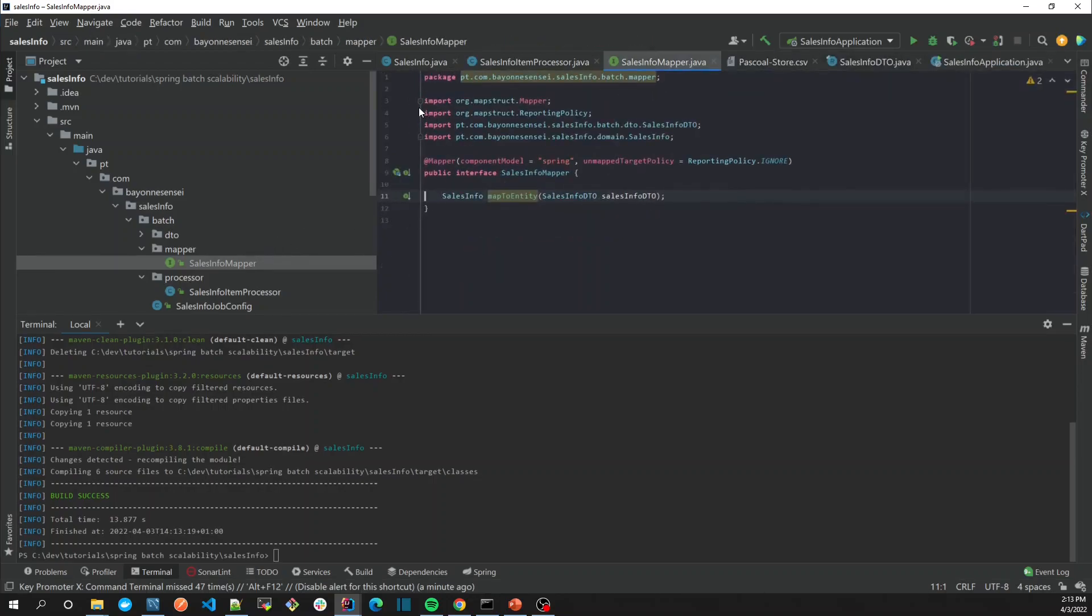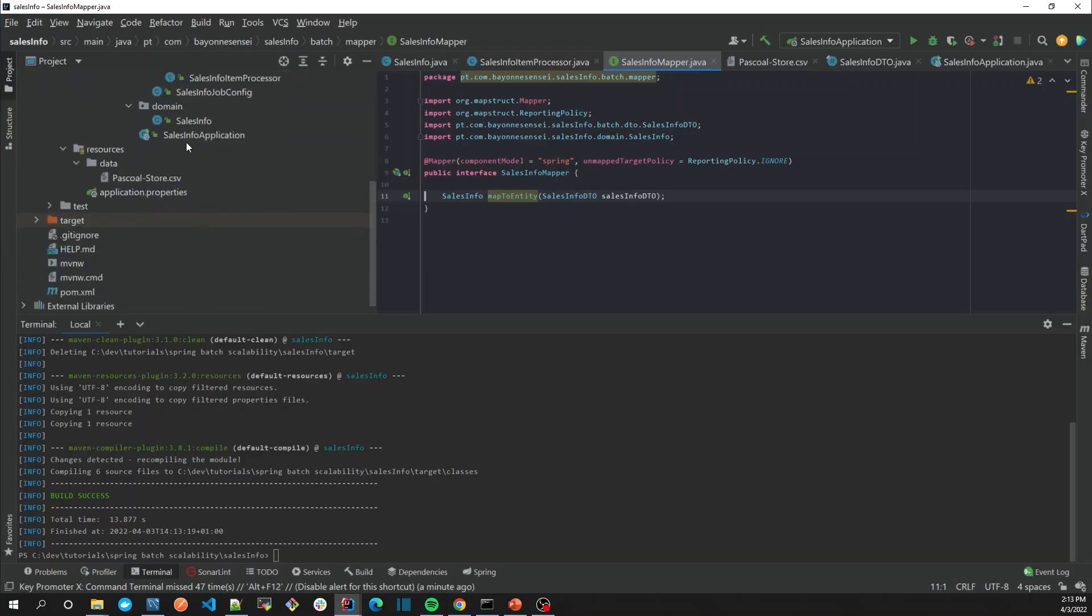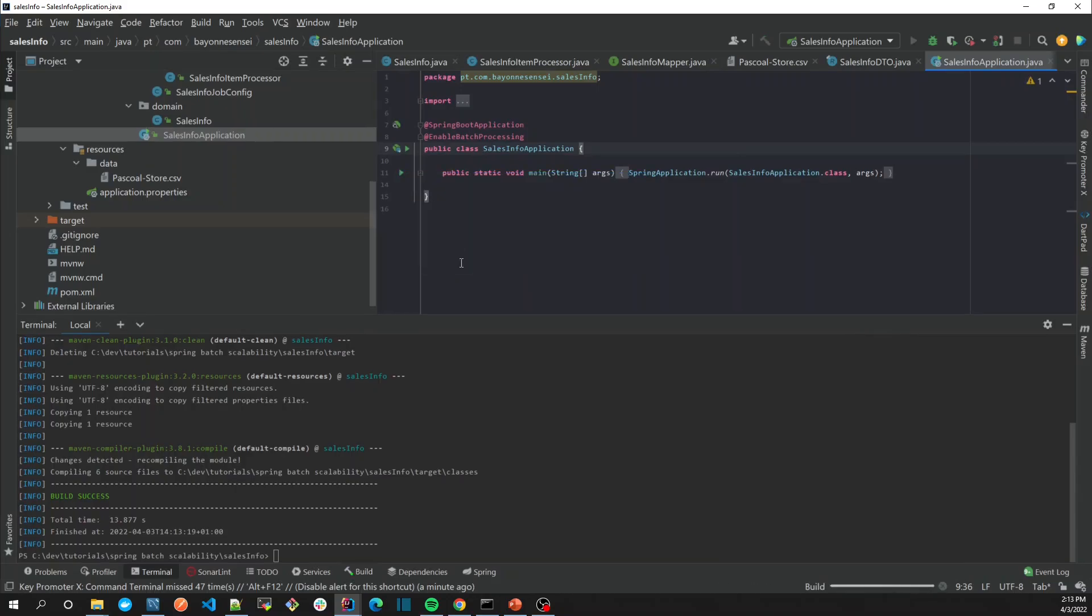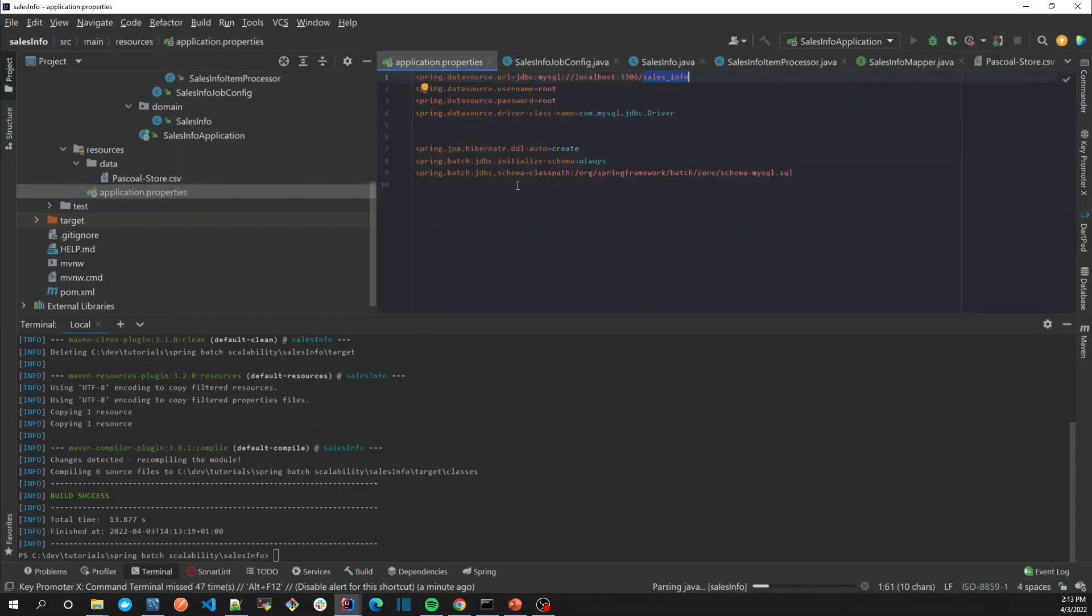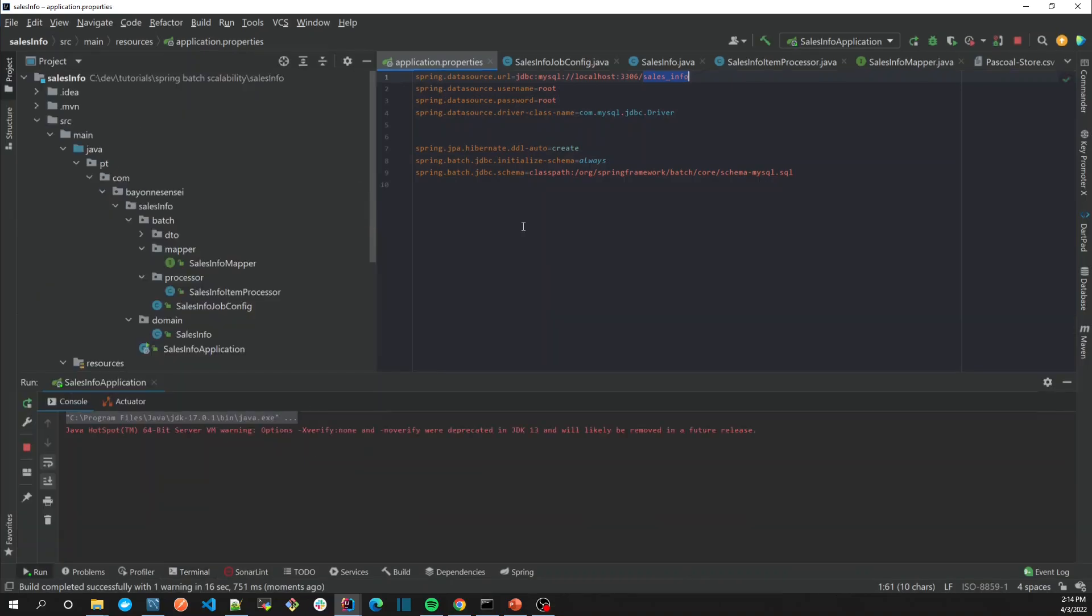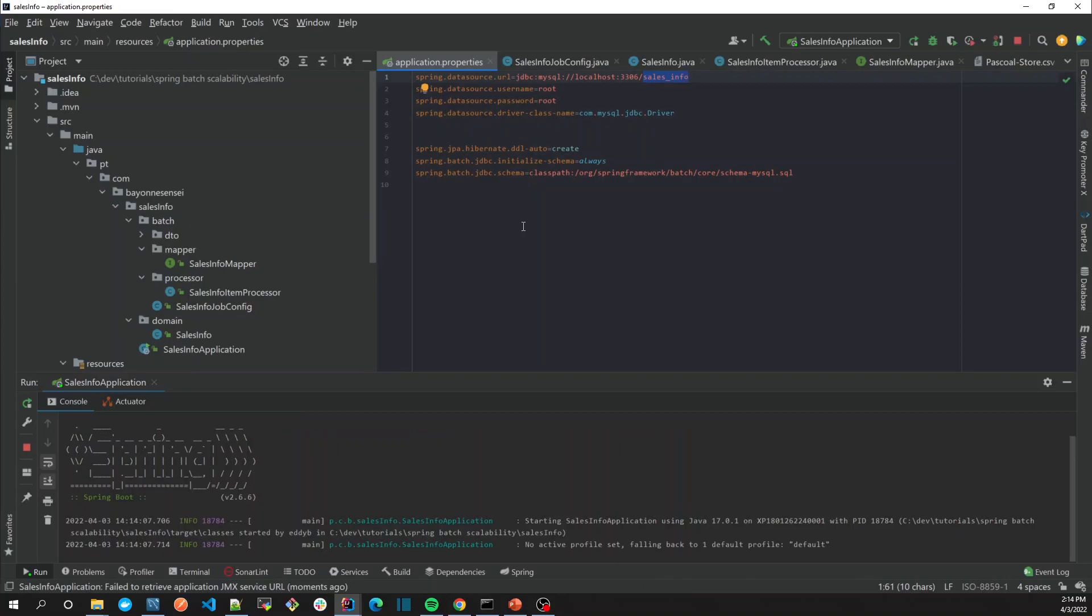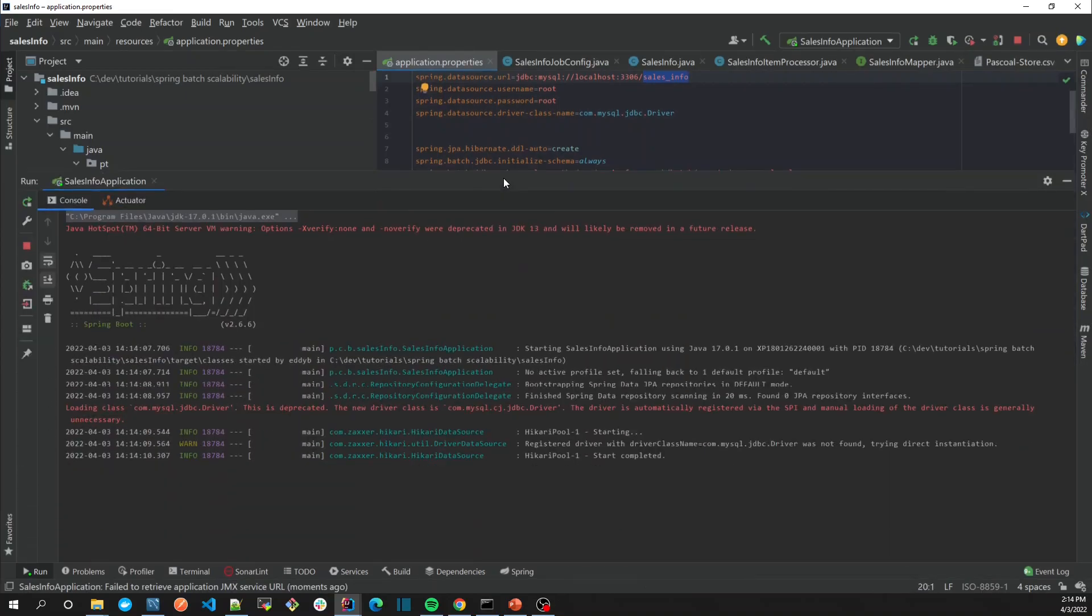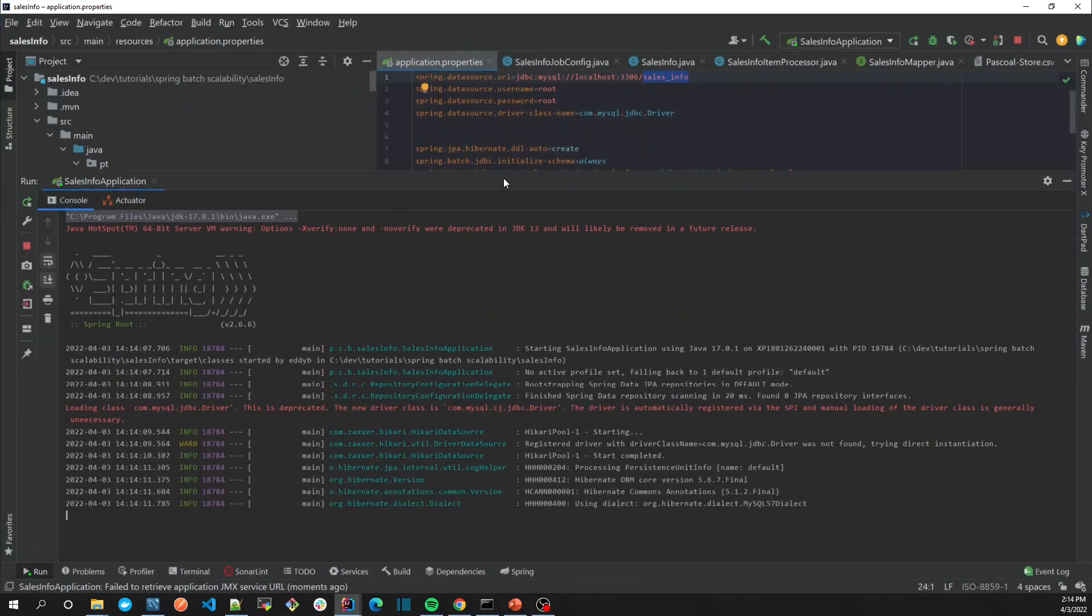So now we just have to run our application. Let's see here and then run. What's going to happen is that Spring Batch is going to create the tables for our job repository. Then we're going to explore a little bit more about the job repository. The application is running now.